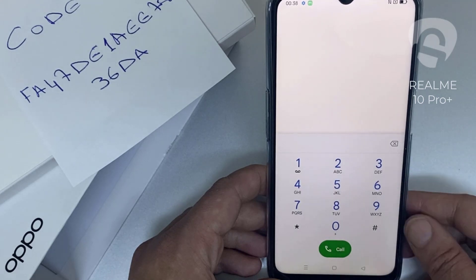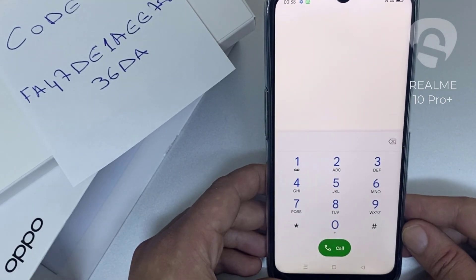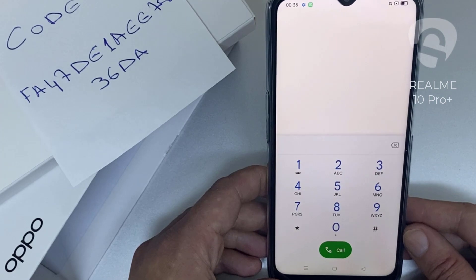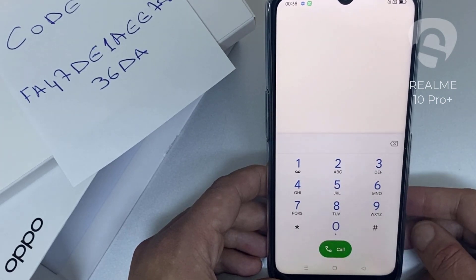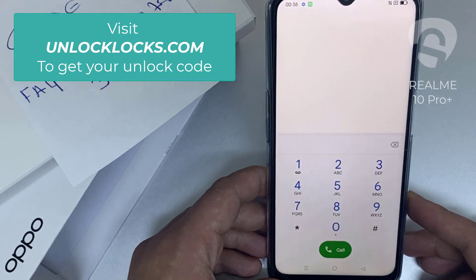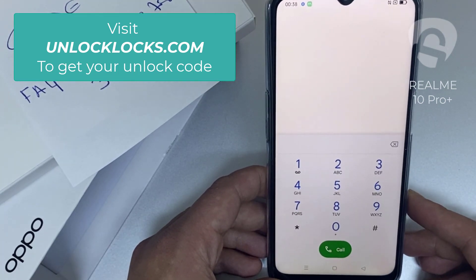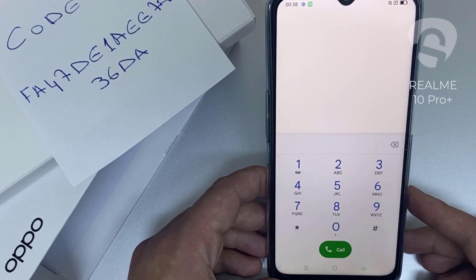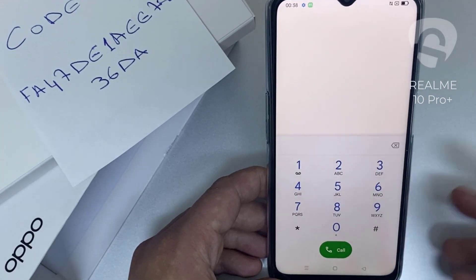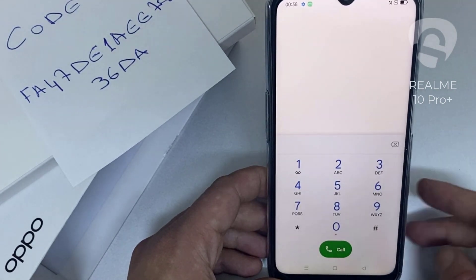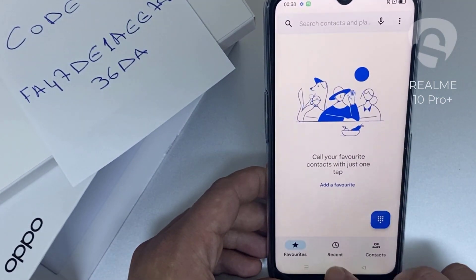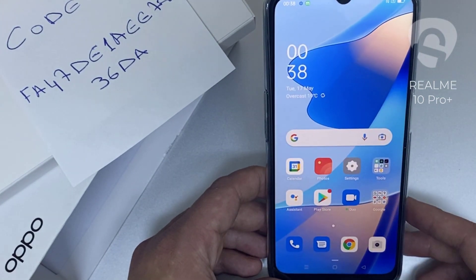That's all — the device has been unlocked. If you want to get the unique unlock code of your device, go to unlocklux.com. The link to the website can be found in the description box of this video. By the way, this tutorial is suitable for unlocking any OPPO region or network locked device. Thank you for watching.